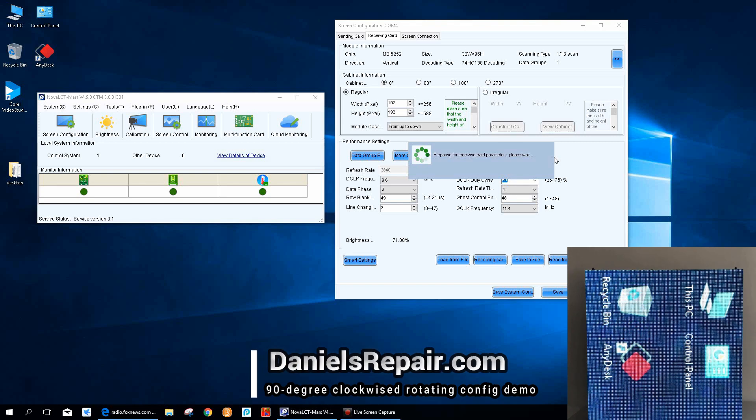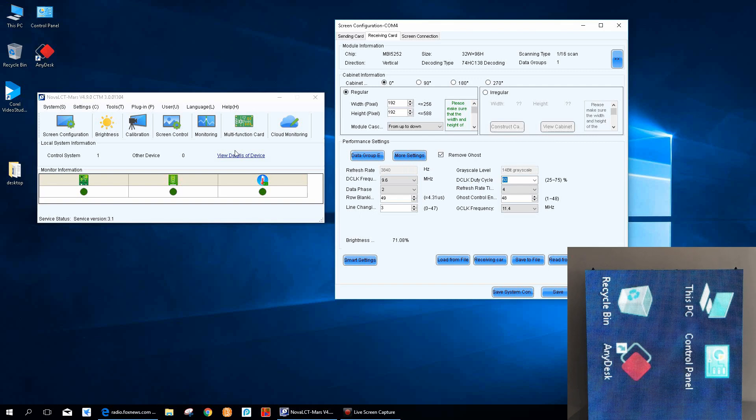After this, we can see the configuration is done. We save the configuration.